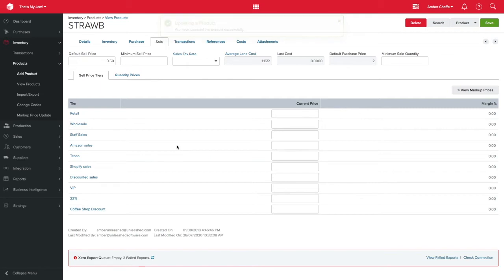Sometimes you may have a group of customers that have their own grouped pricing for your products that vary from the default price. To handle this in Unleashed, we can set up sell price tiers.